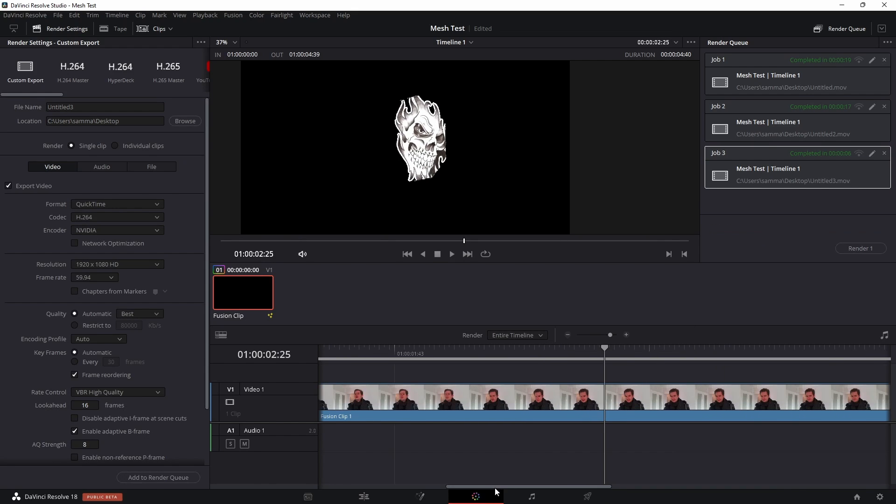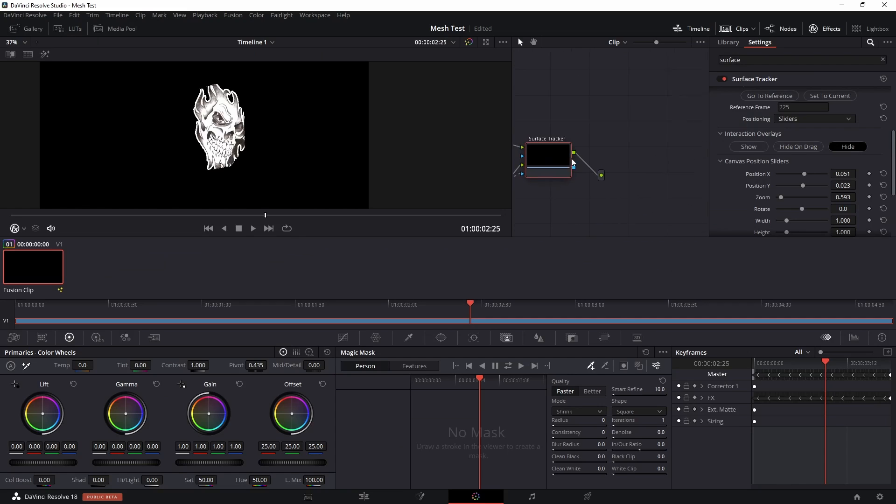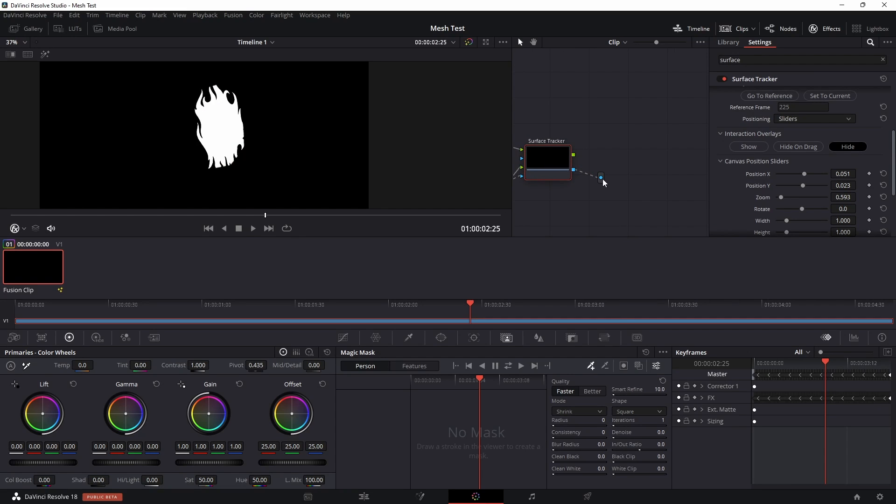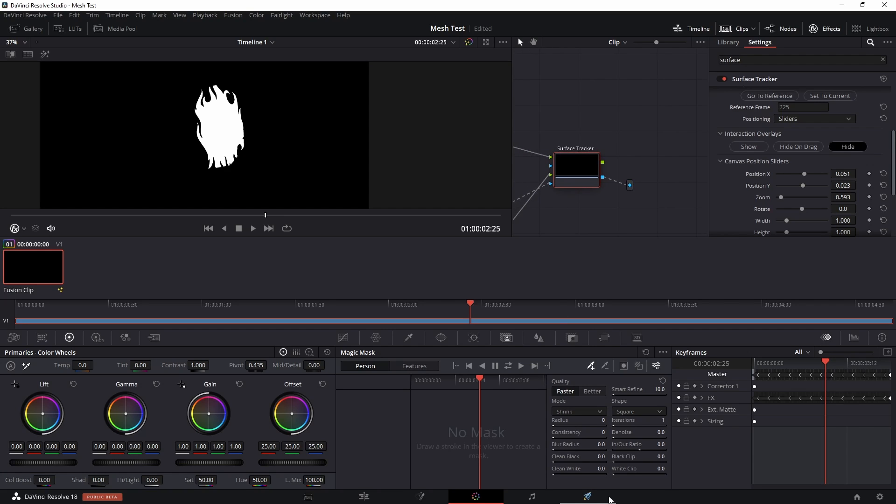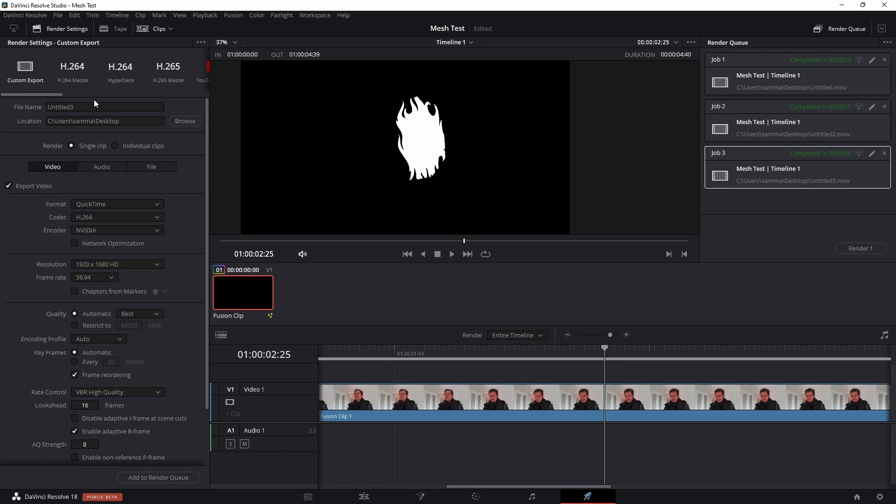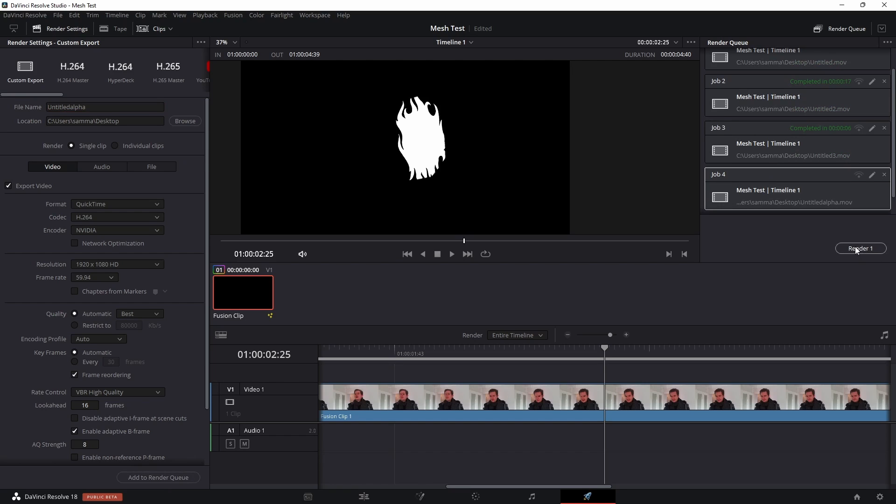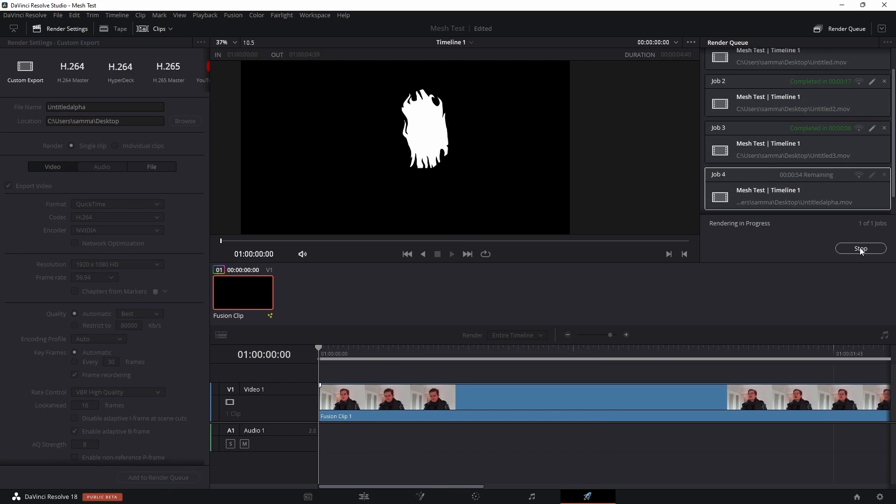Once that's done, go back to the color tab and grab the alpha of the surface tracker and drag that into the output and then render that out as well. So you've got the image with the RGB and then you've got a black and white image which is just the alpha channel. So add that to the render queue and render.